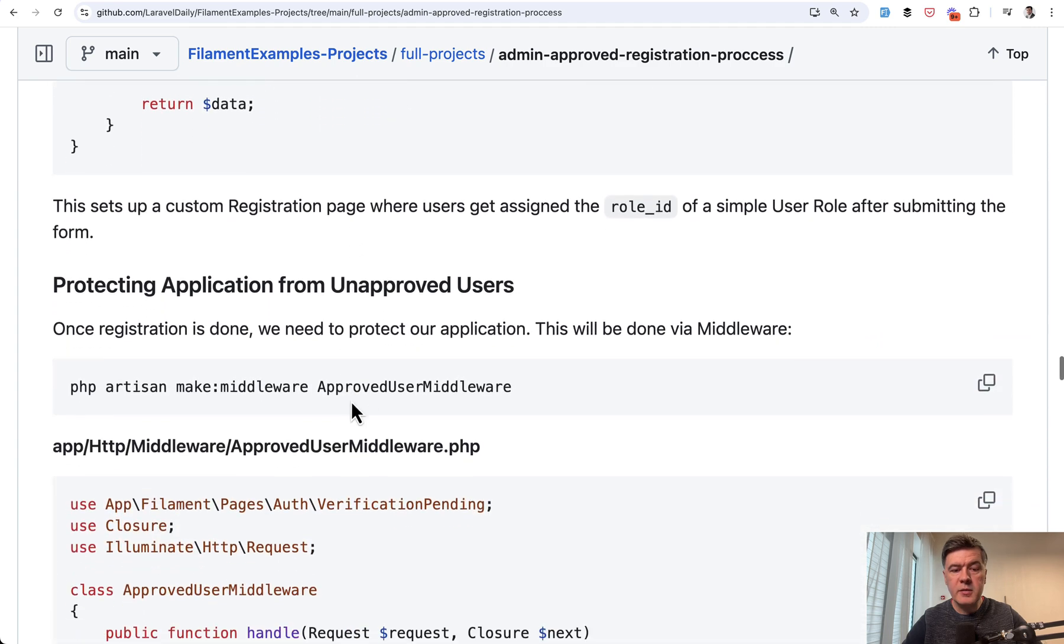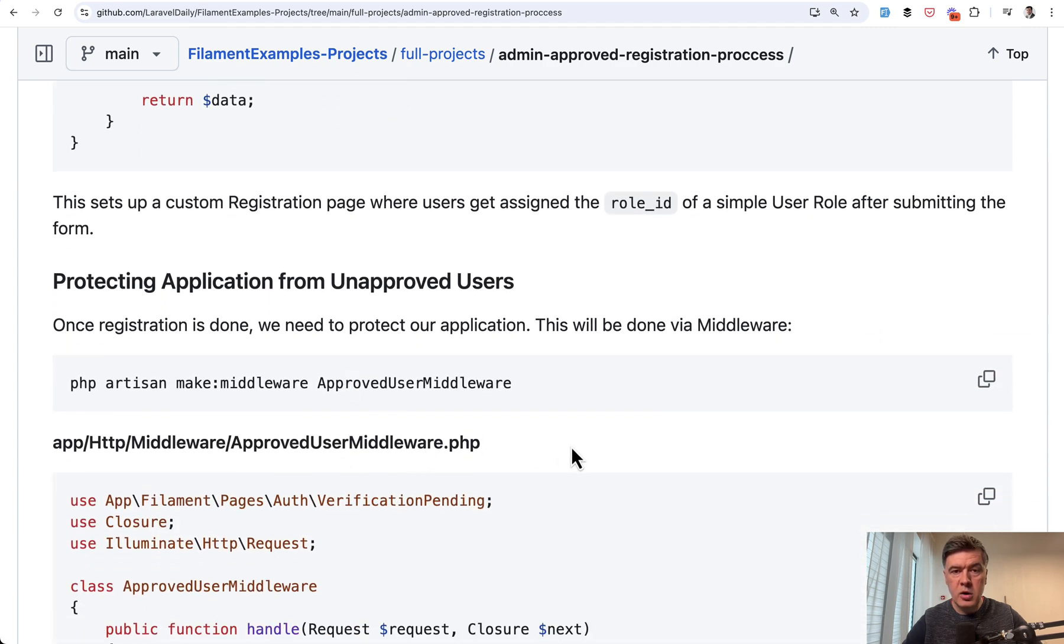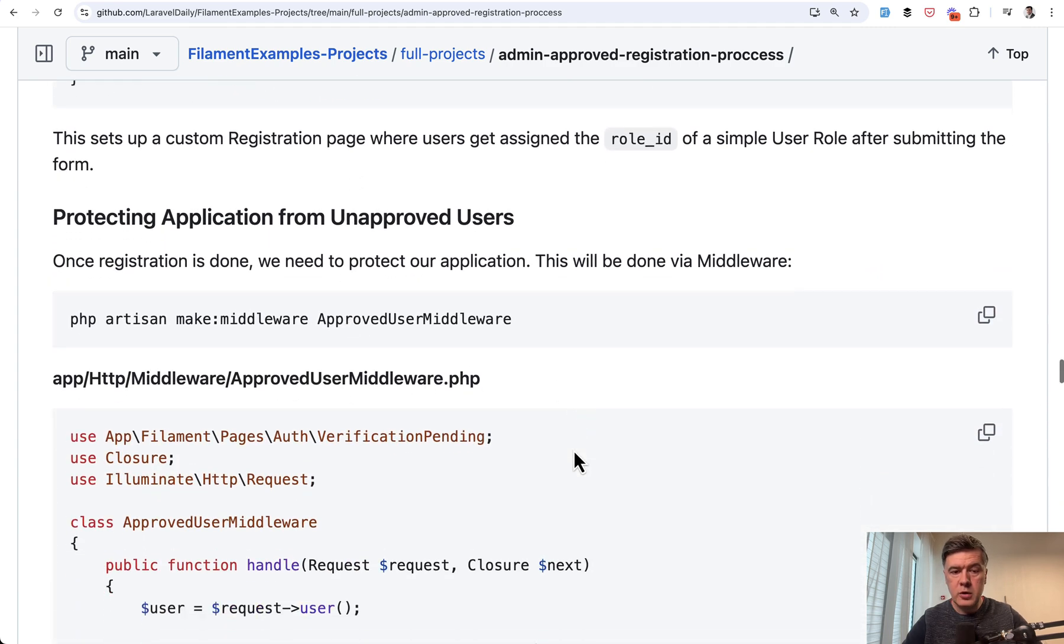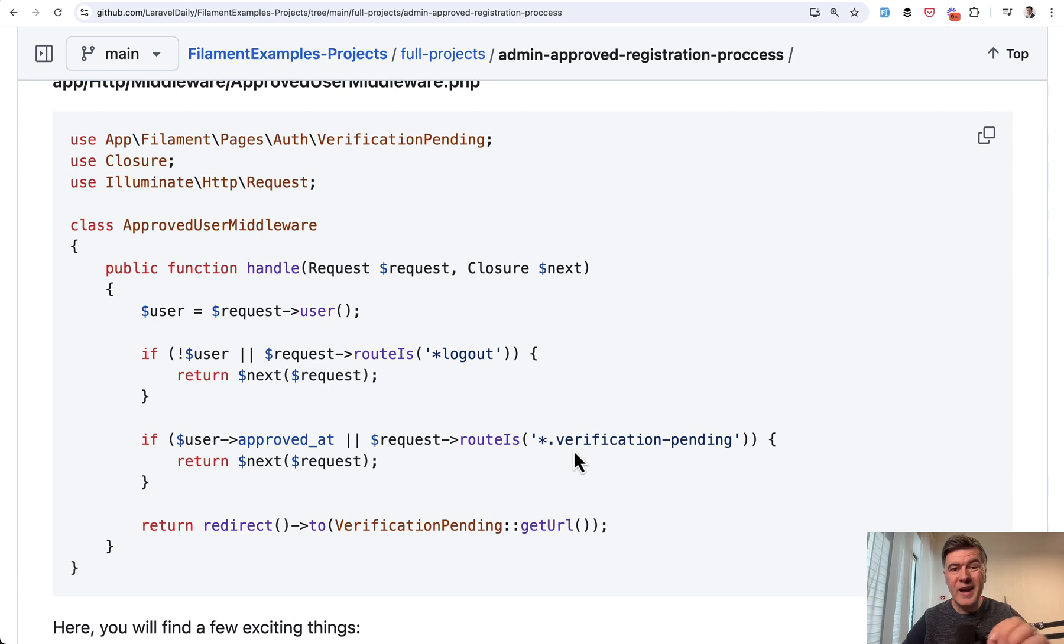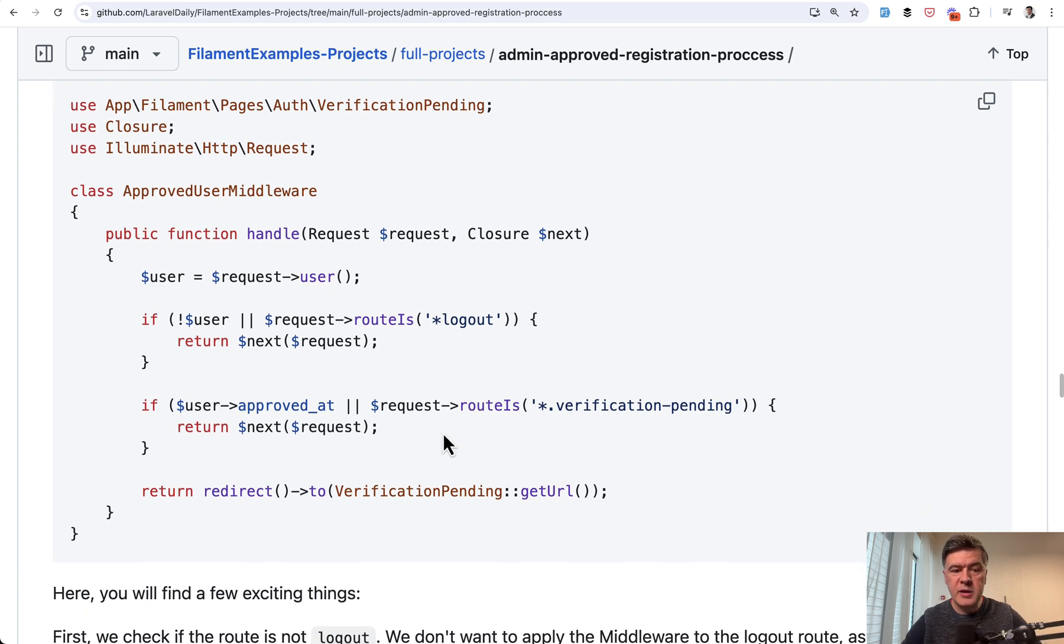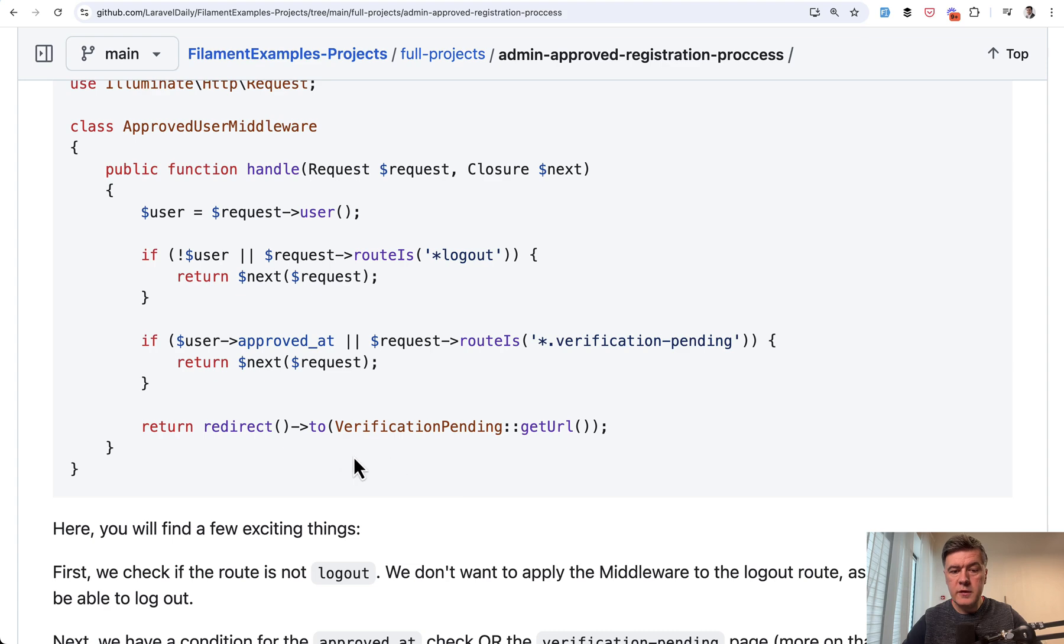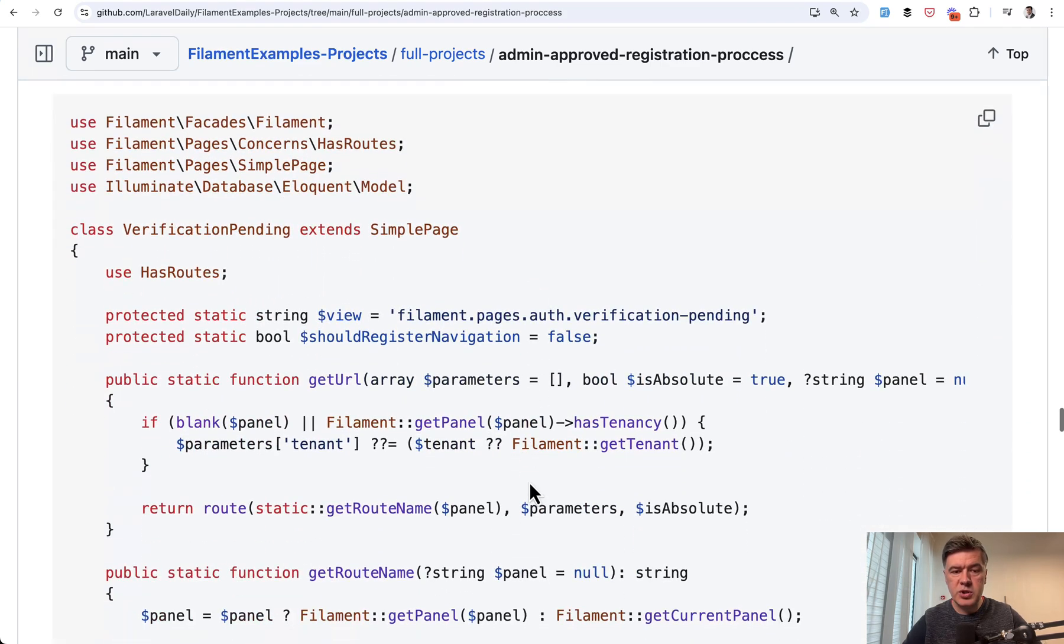Next, we define the middleware of approved or not users. And we will add that globally for all the filament pages, checking whether that user is approved or not. If not, we redirect to verification pending page,